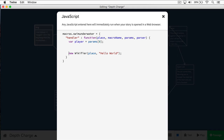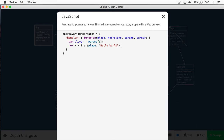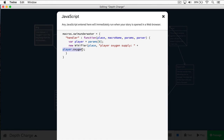For the sake of understanding what's going on, we're going to print out the current oxygen of the player. We're going to create a new wikifier and provide some text: 'player oxygen supply,' then a plus sign and 'player.oxygen'. This is debug information — this is how we can determine when something's wrong. Now let's add the logic: I want some text to appear every time the player is getting lower on oxygen.